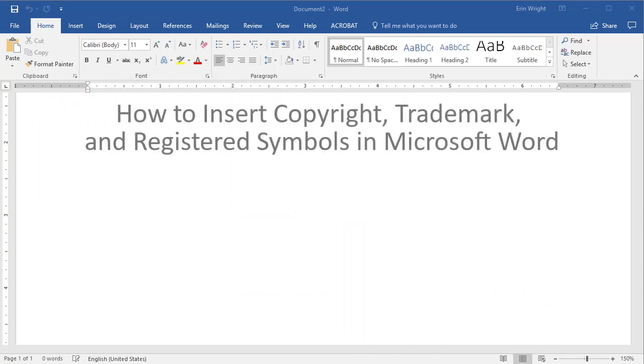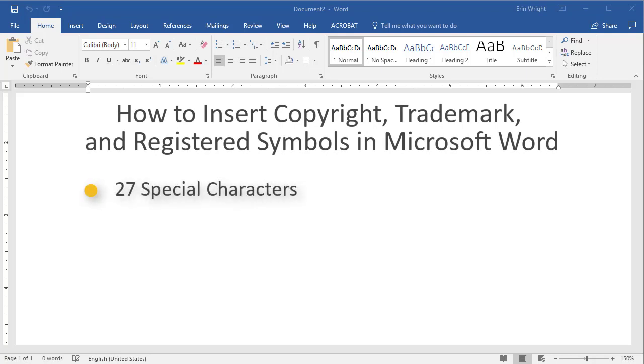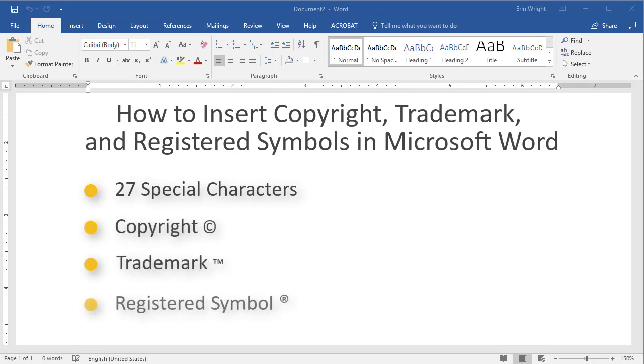Microsoft Word includes 27 special characters. Undoubtedly, three of the most popular special characters are the copyright, trademark, and registered symbol.